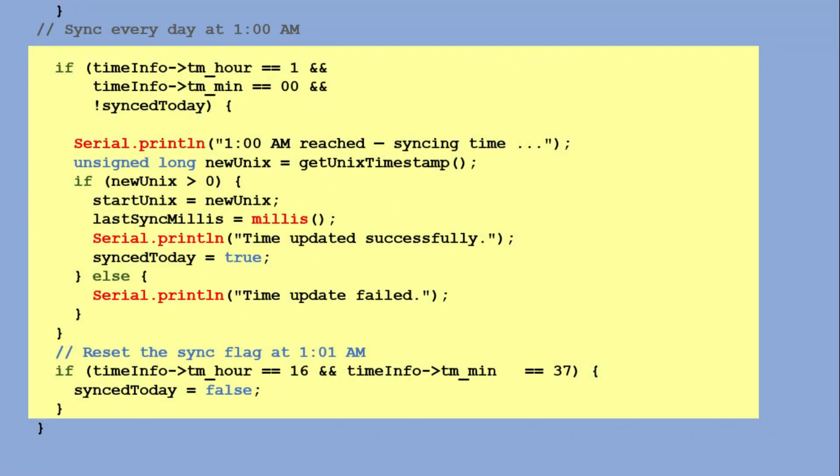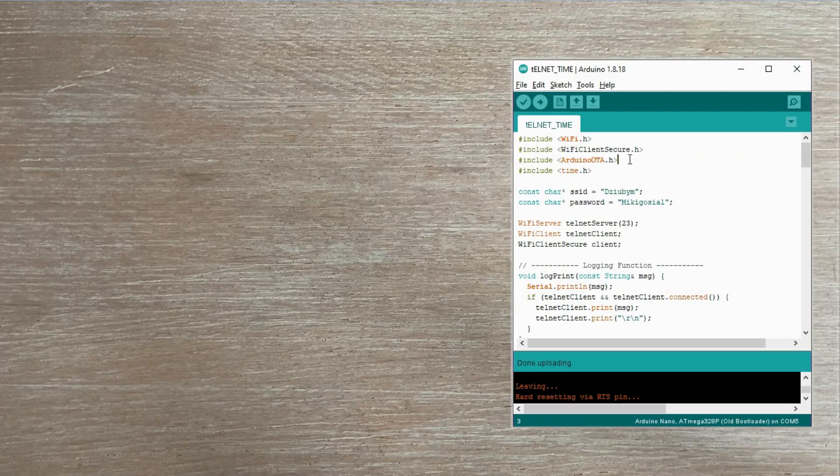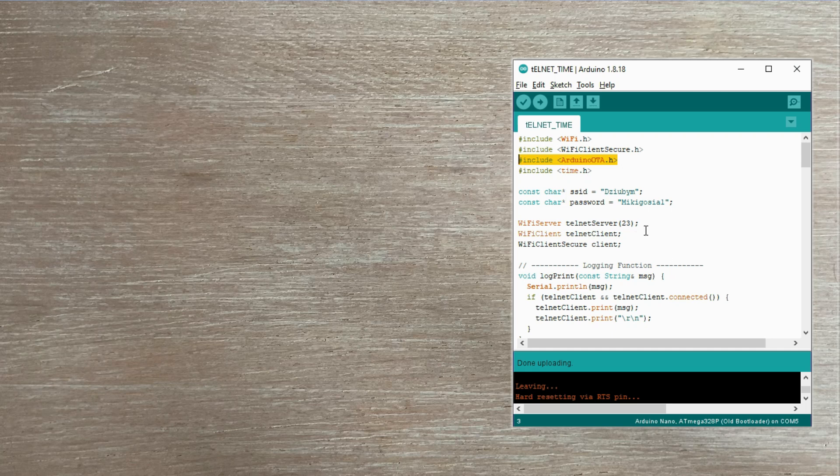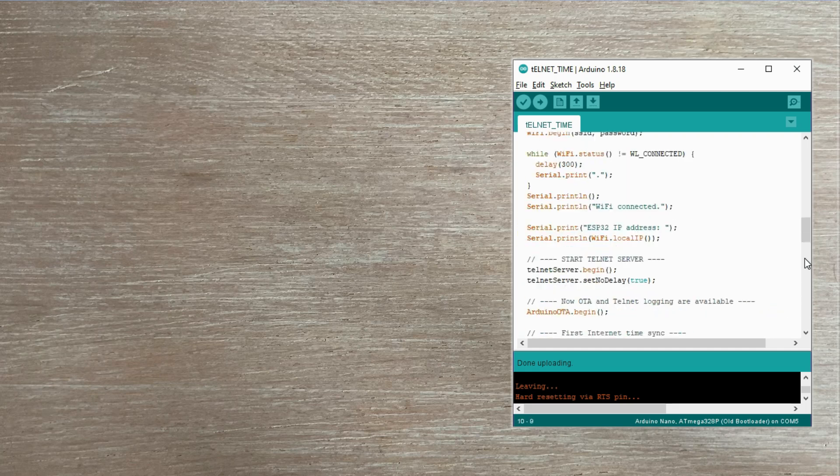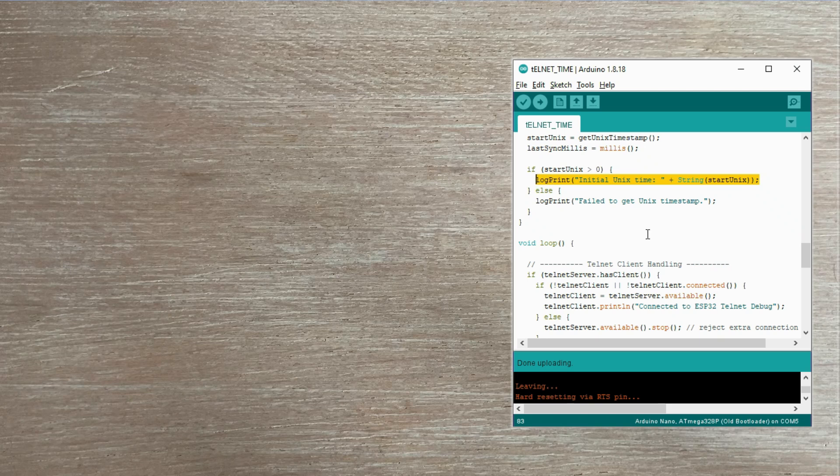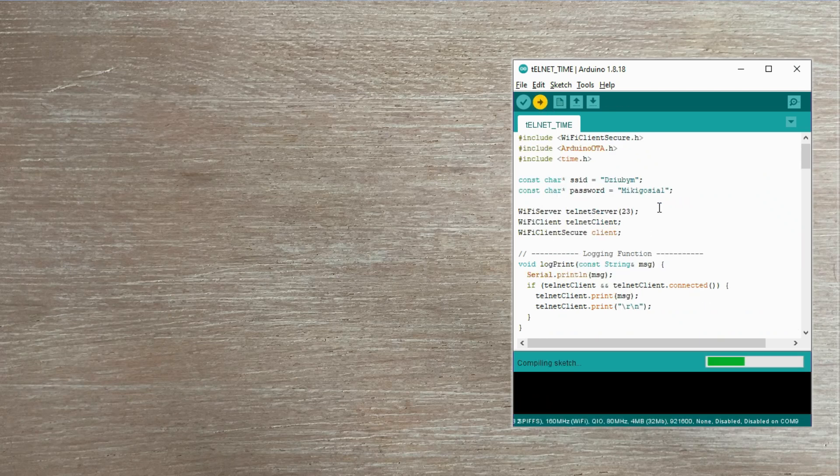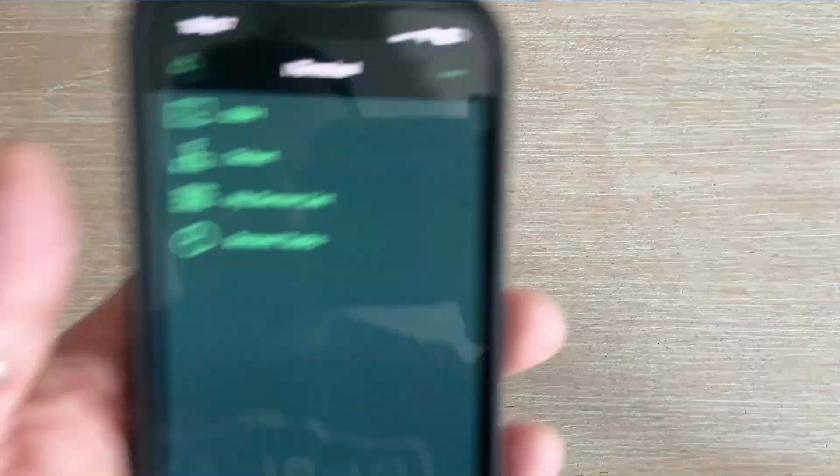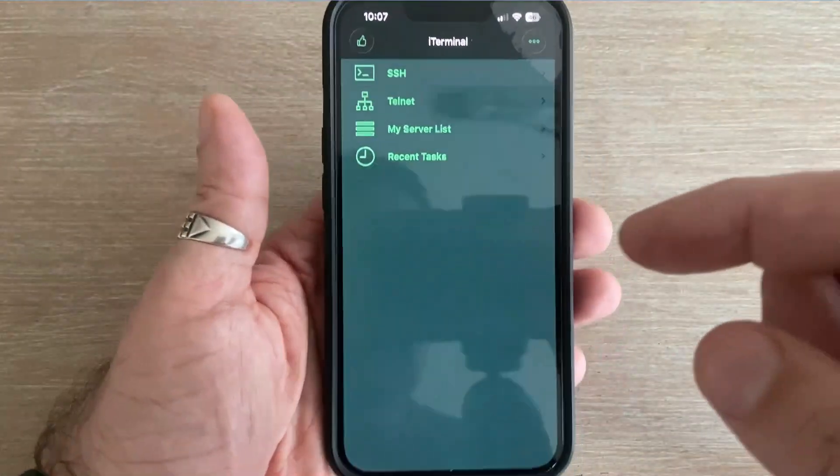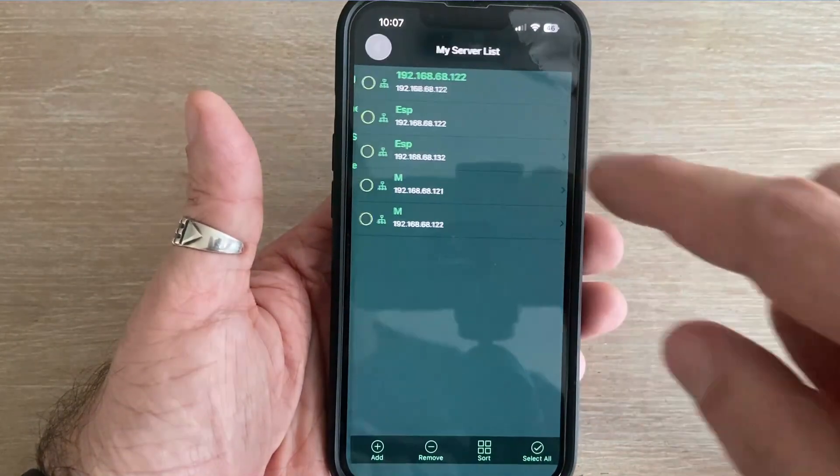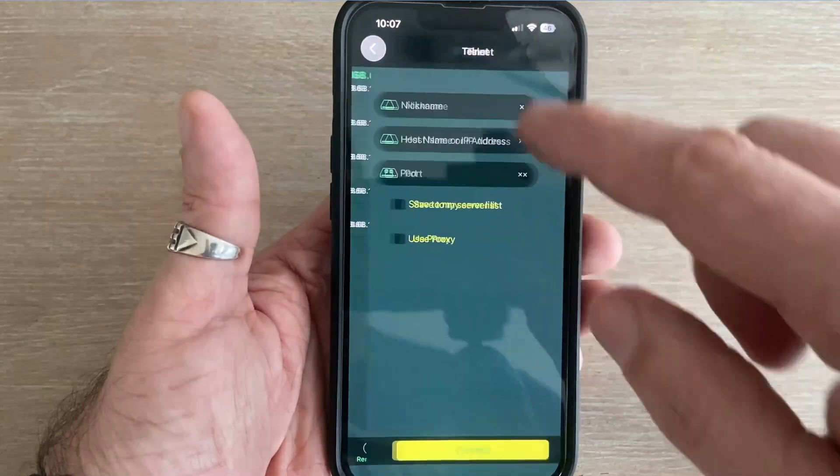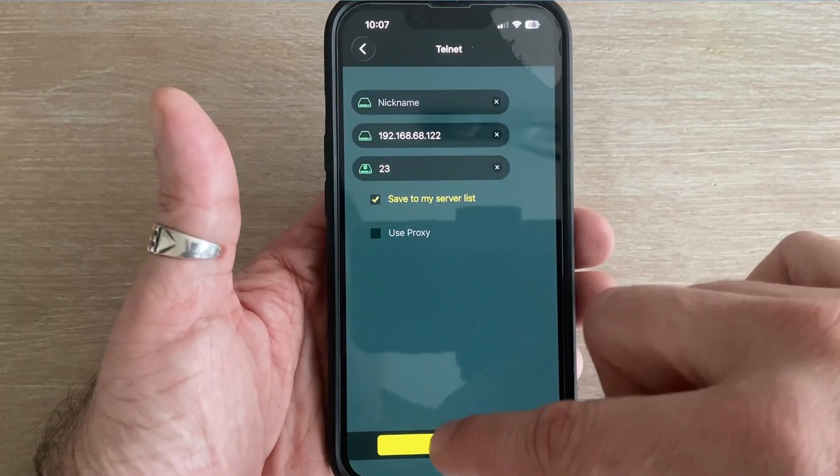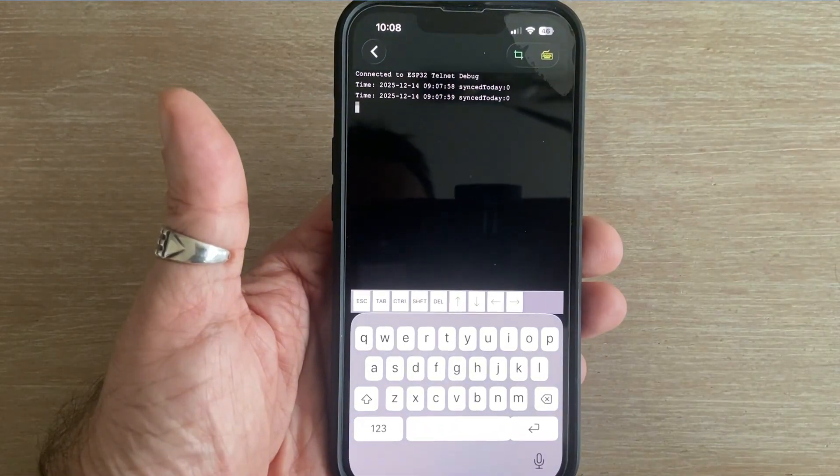This resynchronization happens once a day at a specific timestamp. I took that code, added OTA and Telnet functionality, and replaced the Serial Print calls with the calls of our custom function LogPrint. After uploading this modified code, I can use my phone to connect to the microcontroller using Telnet, and you will see the same output that was previously sent only to the Serial Monitor.